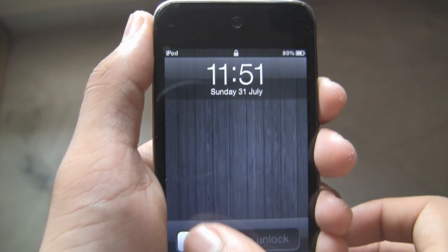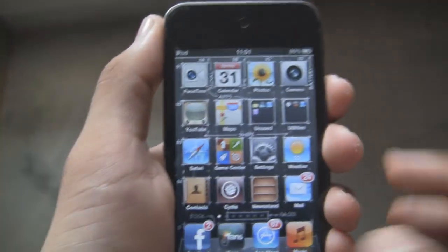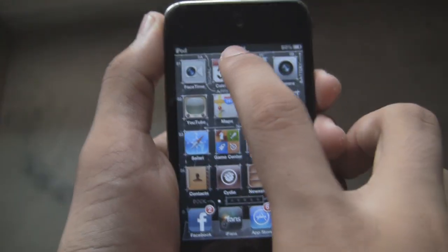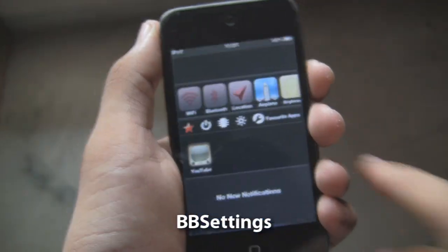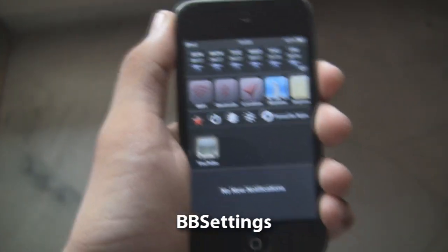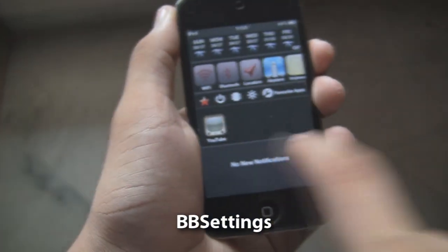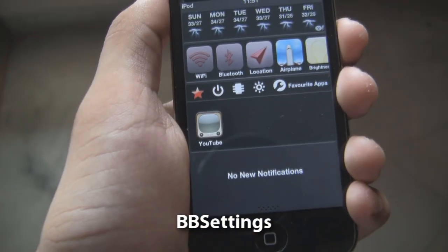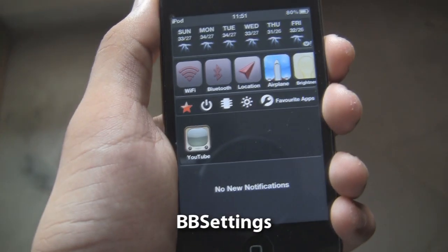What's going on YouTube, I'm webhub with iOS 5.11 and today I'm going to be showing you an alternative USB settings for iOS 5. This is called BB settings, and it has five tabs right over there.